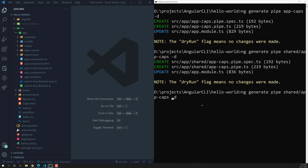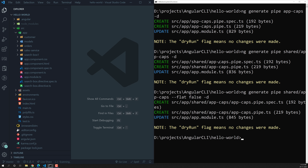You can also mention --flat false. If you use --flat false, another folder will be created inside the shared folder with the name app-caps, and inside that app-caps folder the files will be created.